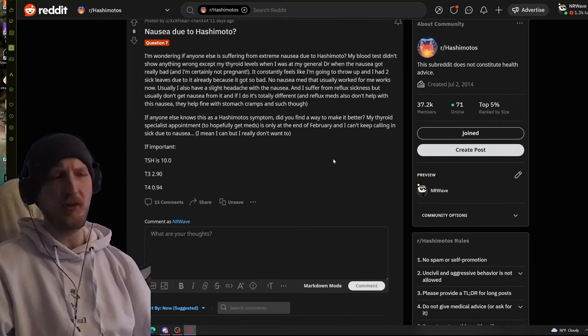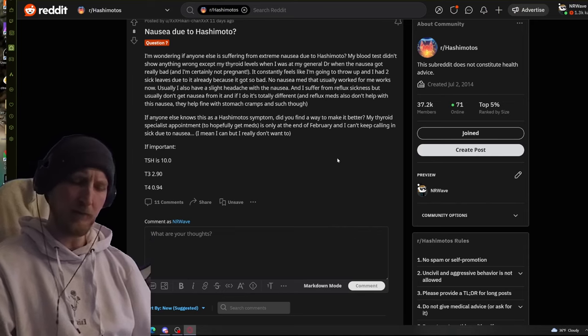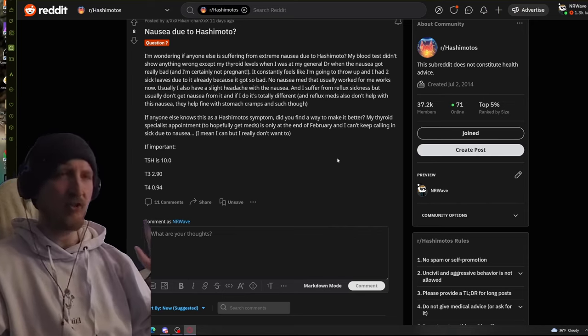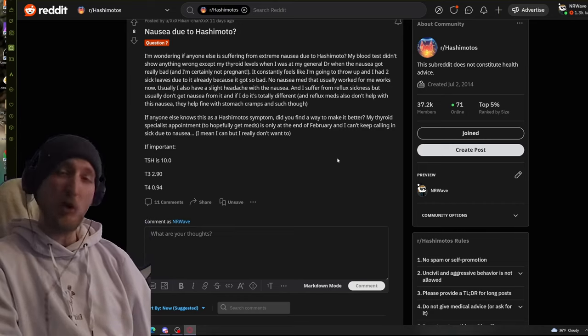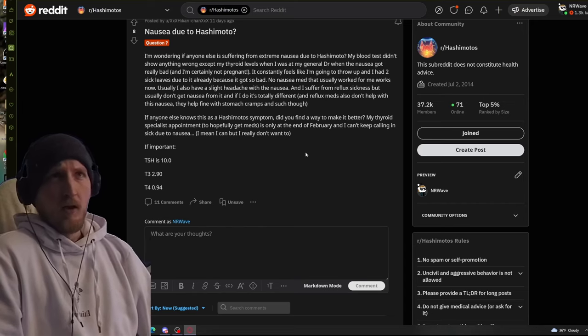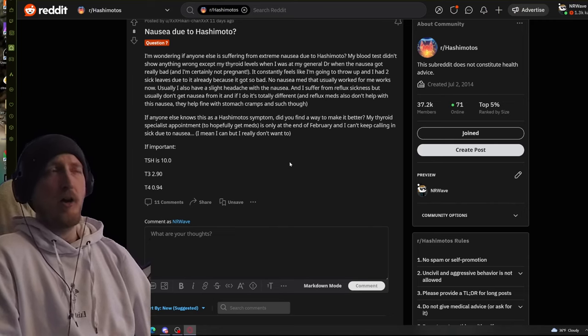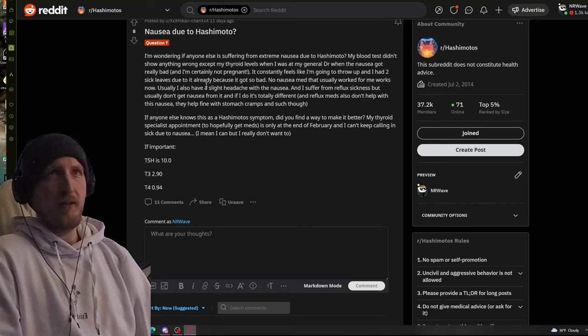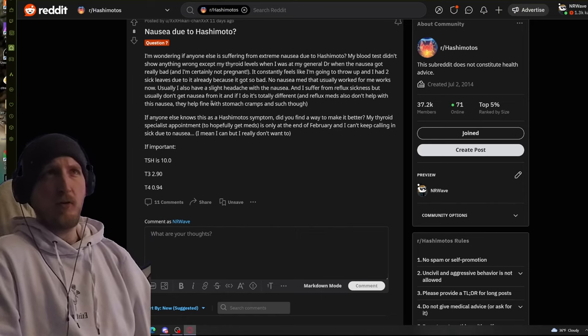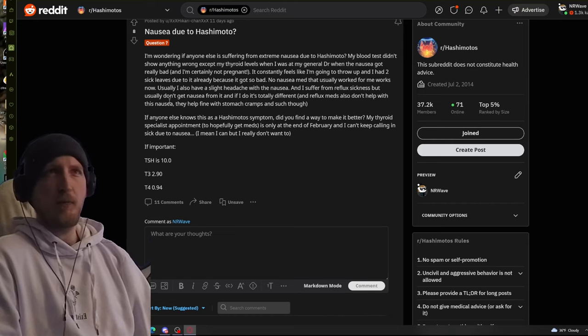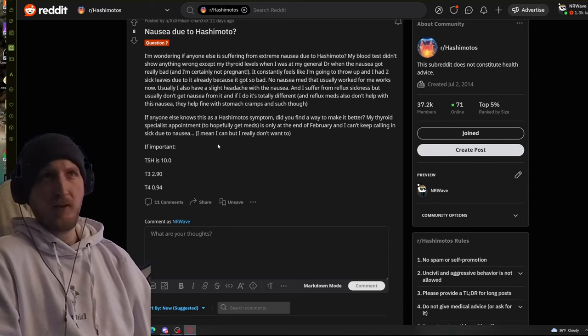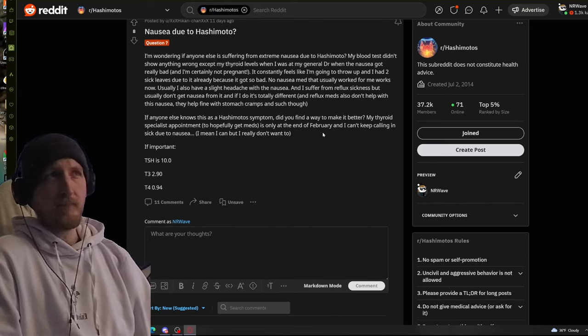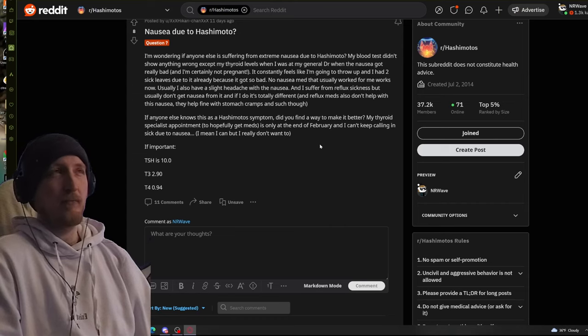The last one I'll talk about on this video, because I experienced this too. And, I bring up to doctors and they're confused. They're like, have you checked for GERD? Do you have acid reflux and such? And, not typically. Occasionally. It's just not common. The acid reflux. Most of my stomach issues are on the lower end of my large intestine stuff. This person's wondering if anyone else is suffering from extreme nausea due to Hashimoto. The blood test didn't show anything wrong except thyroid levels. No nausea med that usually worked for me works now. Usually I have a slight headache with the nausea and I suffer from reflux sickness. But, usually don't get nausea from it. We all have to fucking make a way to get on with life. And, it sucks when you have this disease.